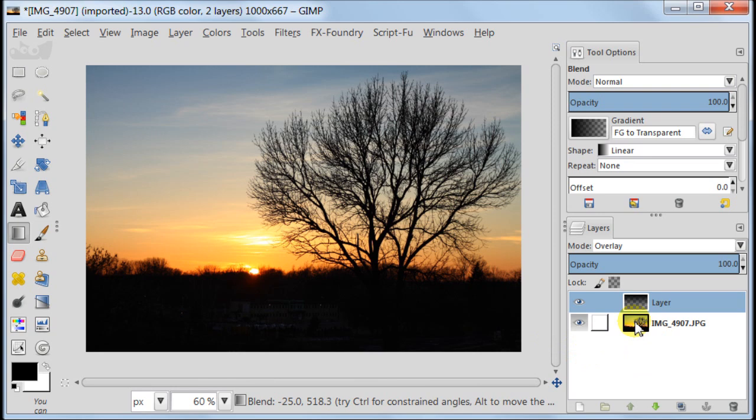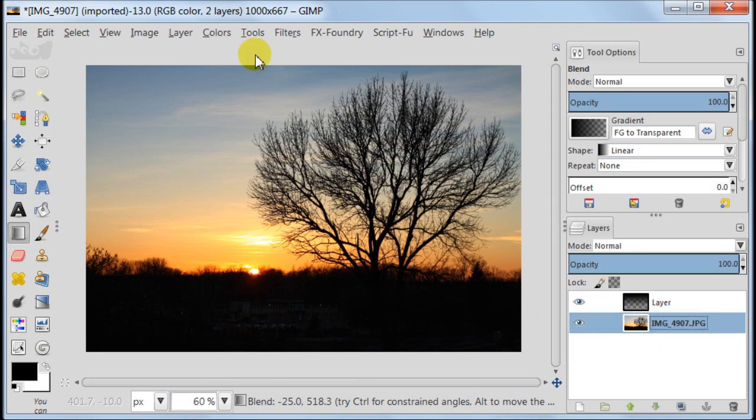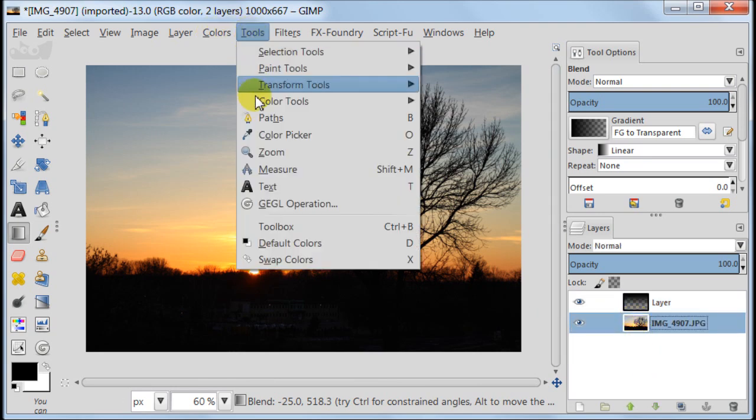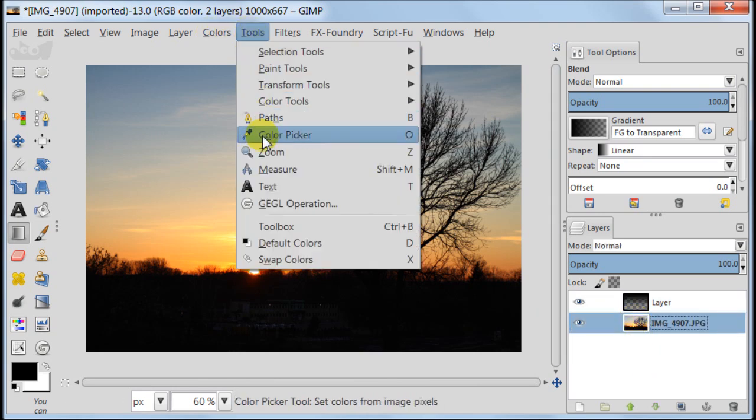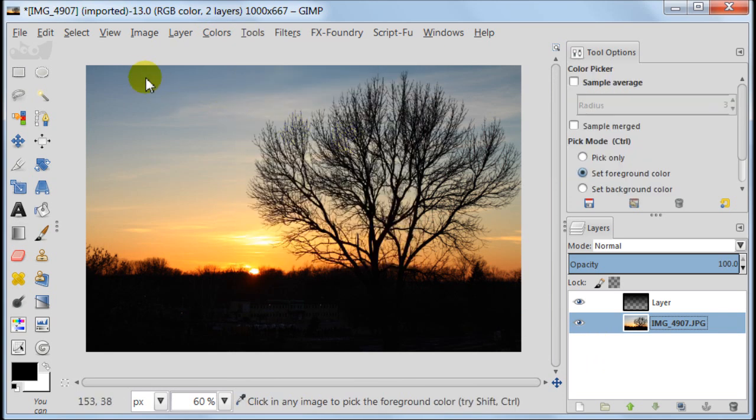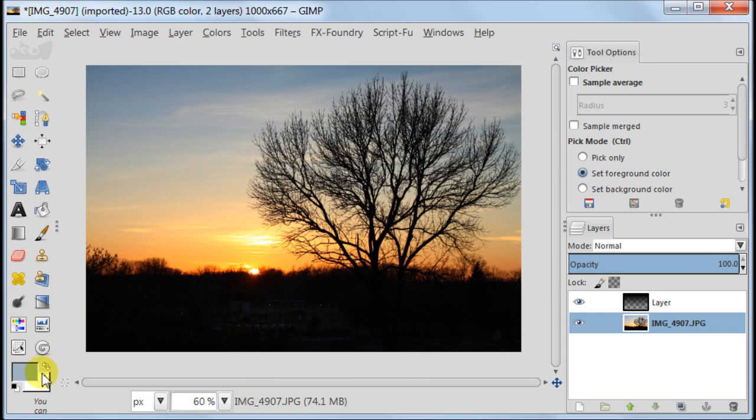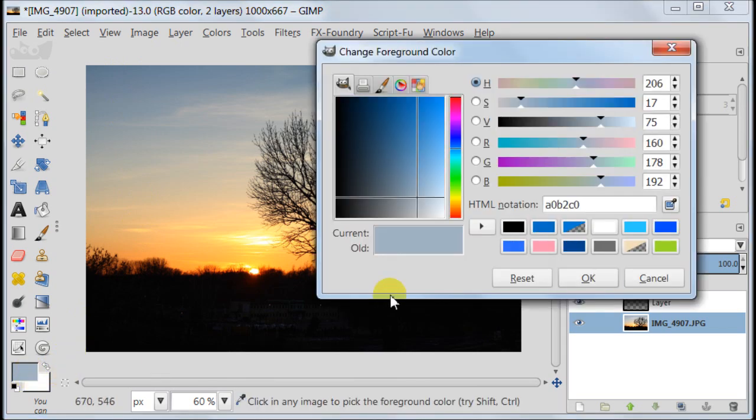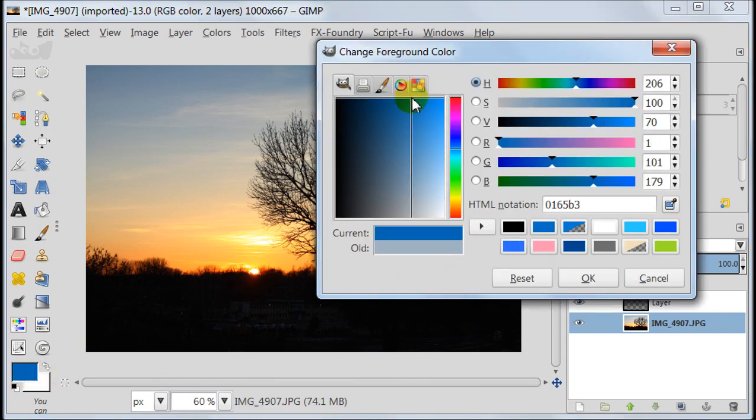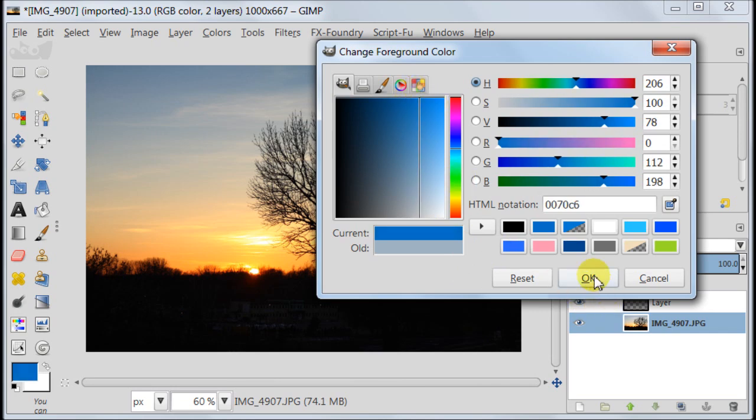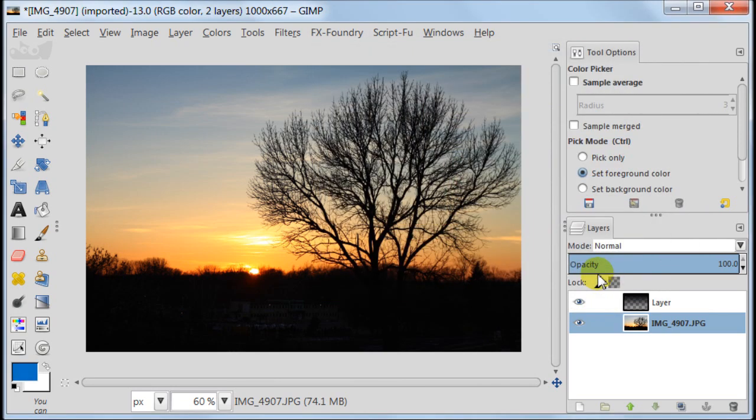Select the layer with photo and go to tools, color picker. Using the color picker click on the dark area of the sky. Now click on the foreground color and this color is going to be the one you just picked from the image. Change this color to the very bright shade of it.